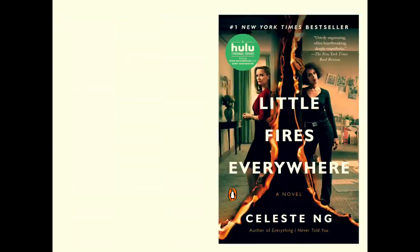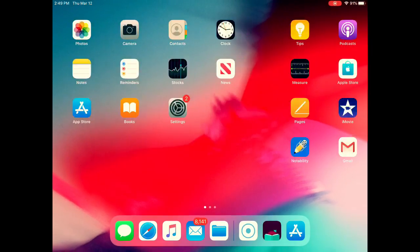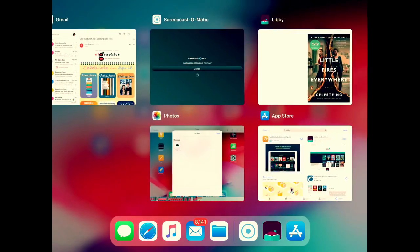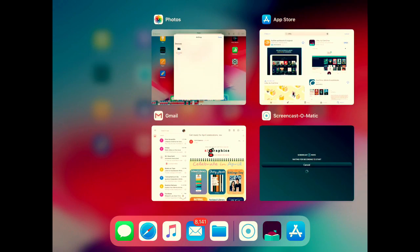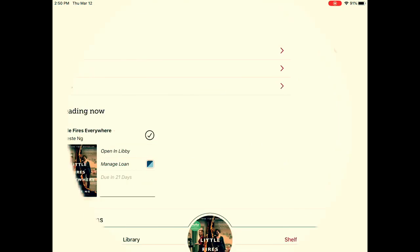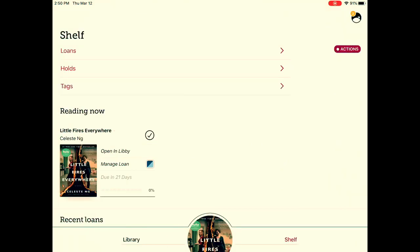One thing I found challenging is once you're in a book, it's hard to get back to the digital library. So the workaround is just to close out of the Libby app and reopen it. This will take you to your bookshelf, and if you want to go back and browse some more, you click library at the bottom.